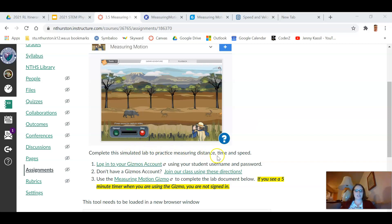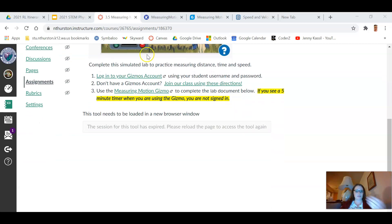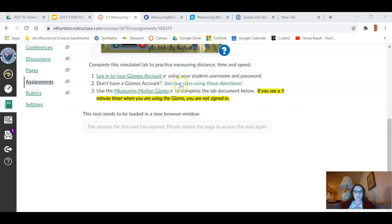So we're going to be simulating their motion and measuring distance, time, and speed. Here's the steps to get yourself started as we go through things here. First you need to log into your Gizmo account using your student username and your password.